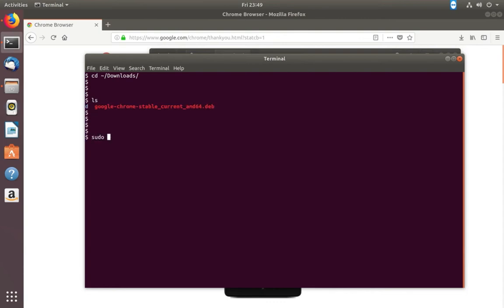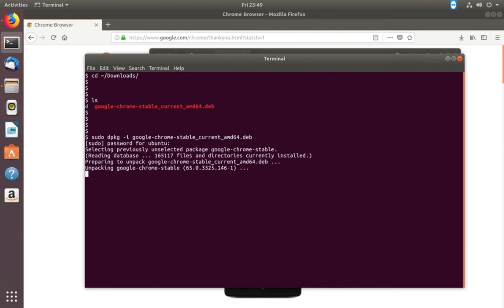So I need to install this .deb package. Run this command: sudo dpkg -i, then the filename, enter, and provide your sudo password.